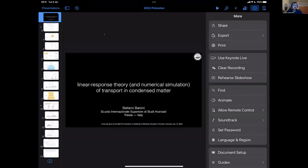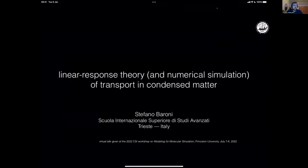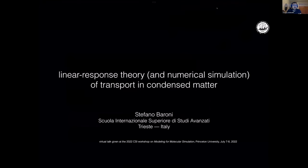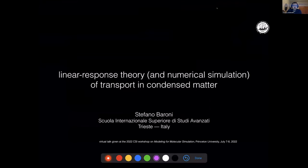Let's move to our next speaker, who is Professor Stefano Barone. Professor Barone has been a professor of theoretical condensed matter physics at CESA since 1999. He is a pioneer in density functional perturbation theory, order and methods in electronic structure, among several other areas, and is also responsible for the development of Quantum ESPRESSO, which we had a tutorial about yesterday afternoon. Today Professor Barone is going to tell us about linear response theory of transport. Thank you for joining us.